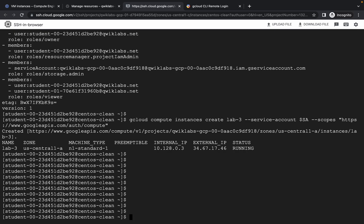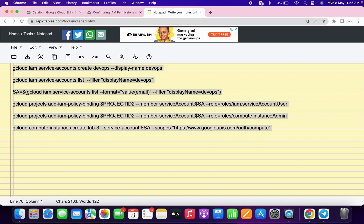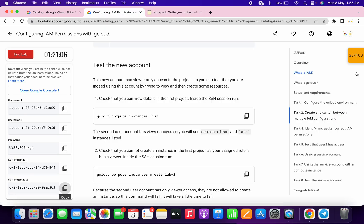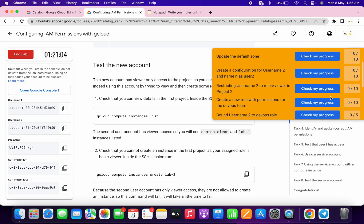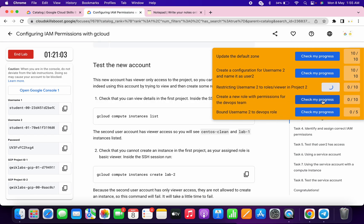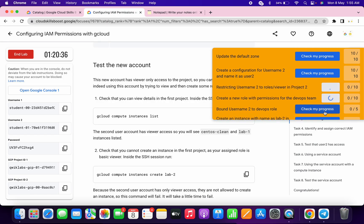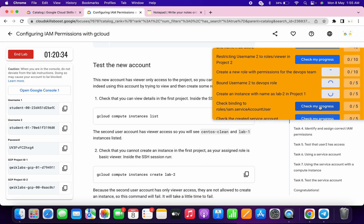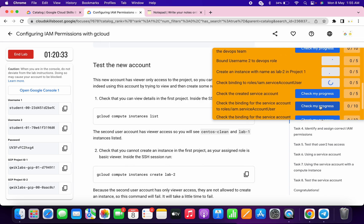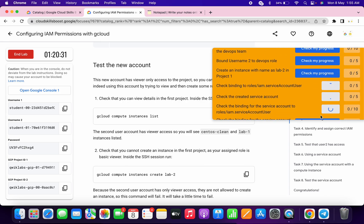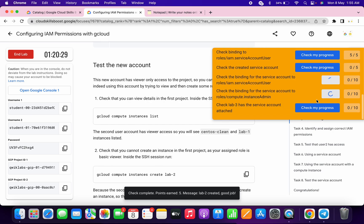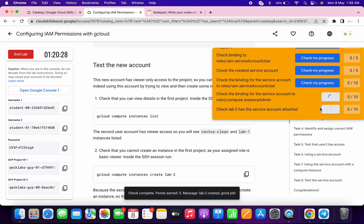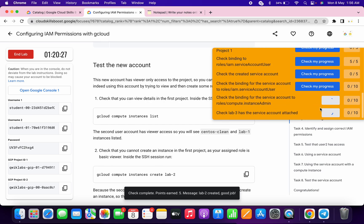As you can see, all the commands executed without any issue. Now just come back to your lab instruction and click on 'check my progress' for all other tasks like this. Just wait for a couple of seconds because the lab takes some time to update the score. Click on all the 'check my progress' buttons.